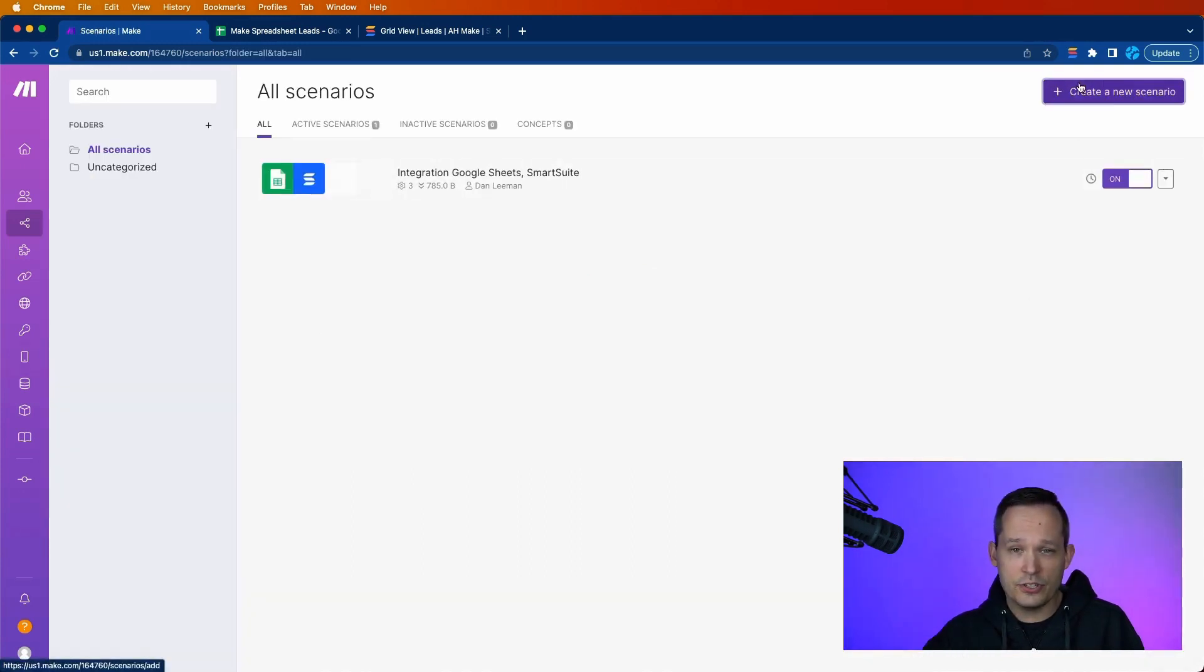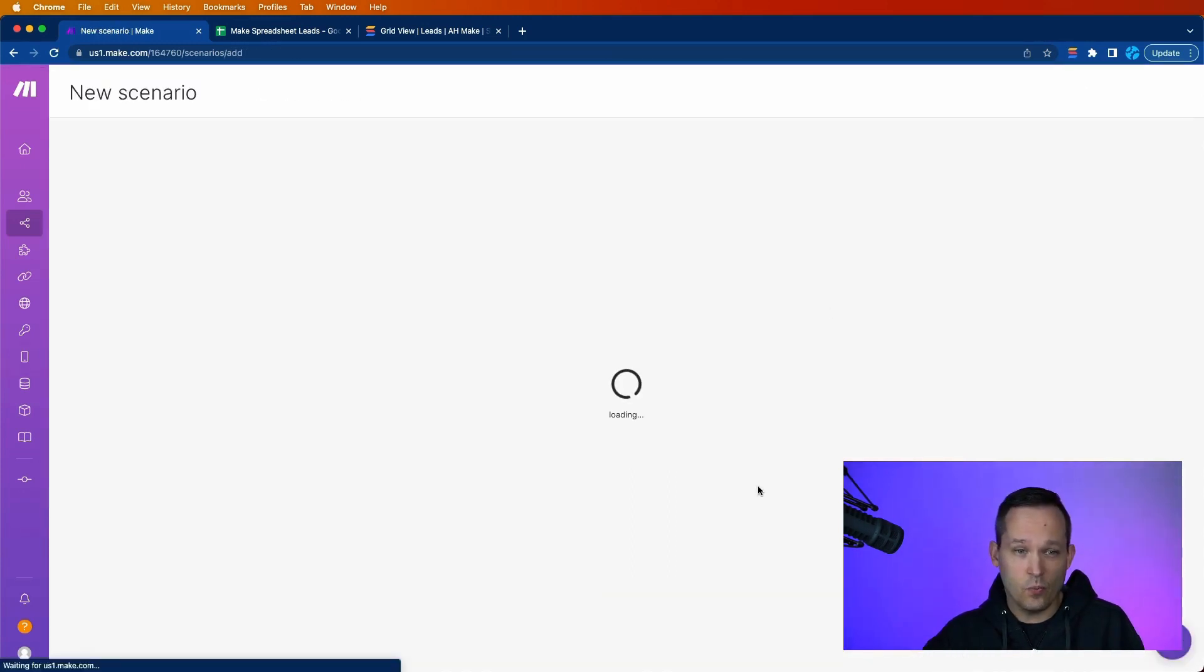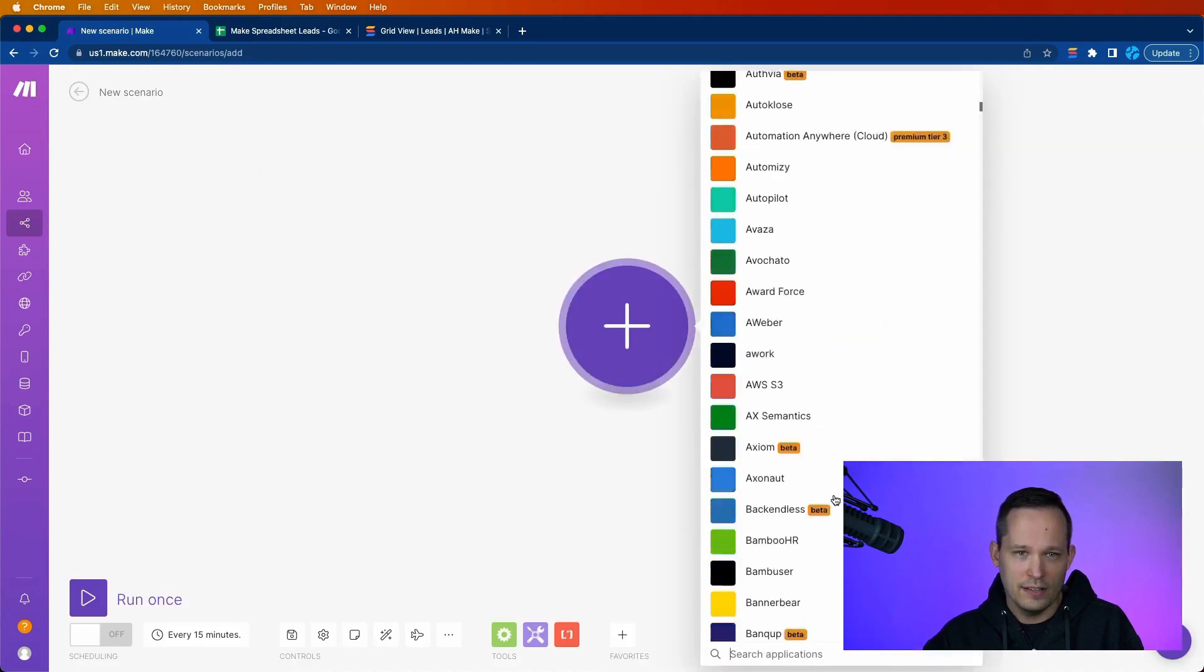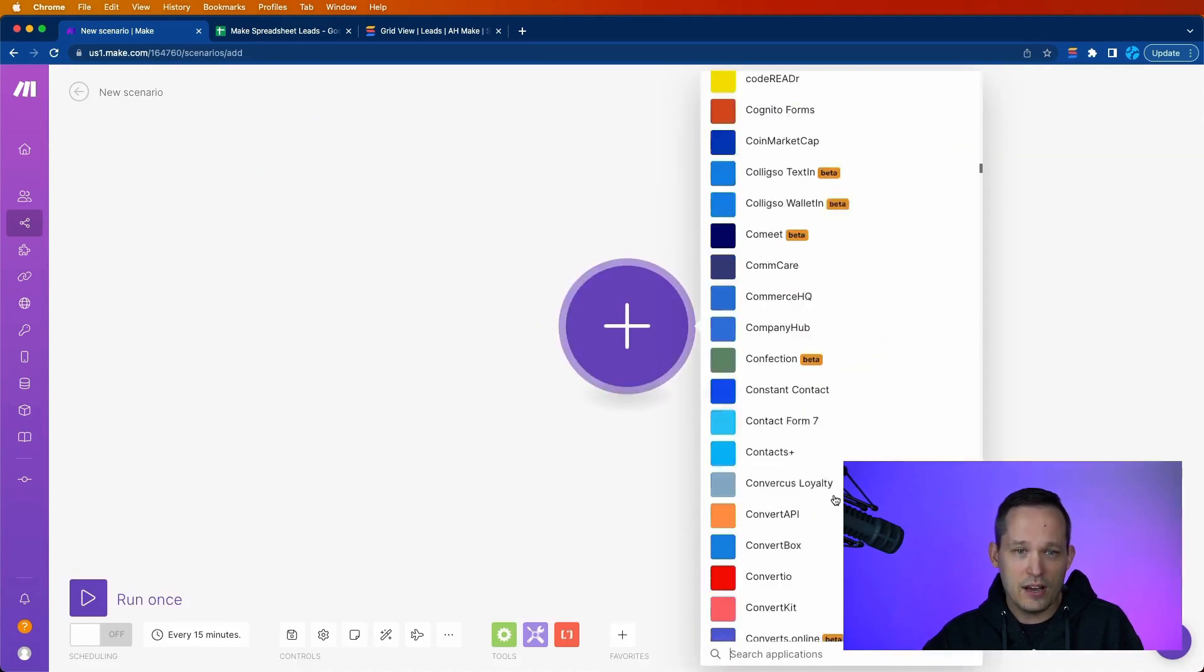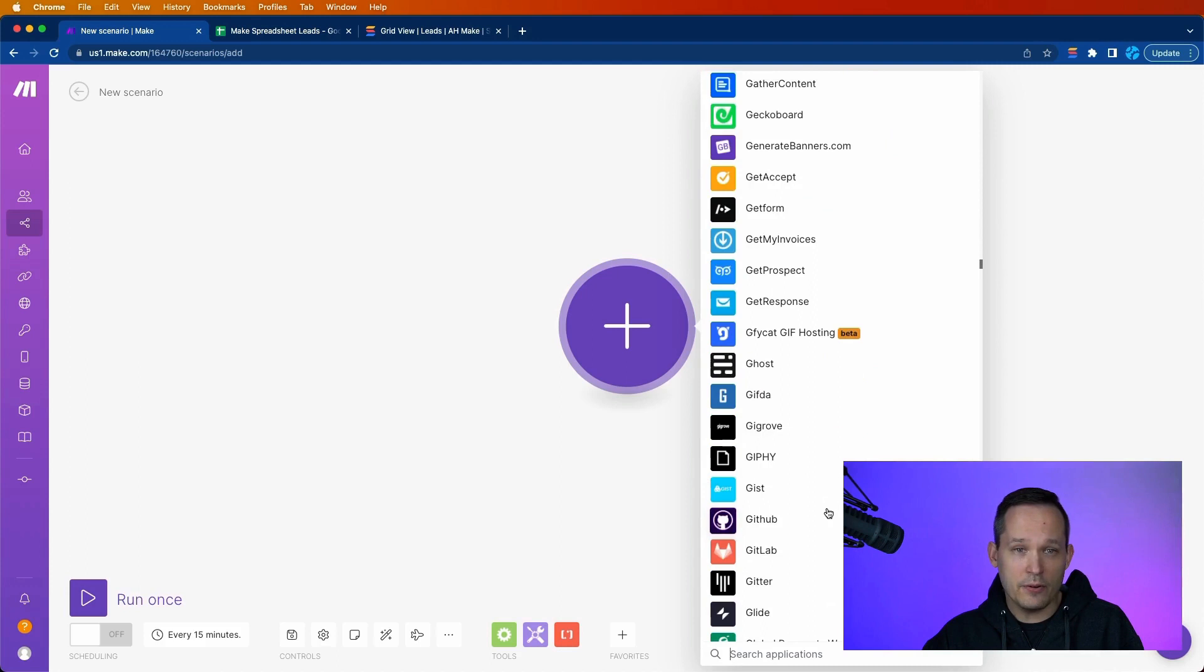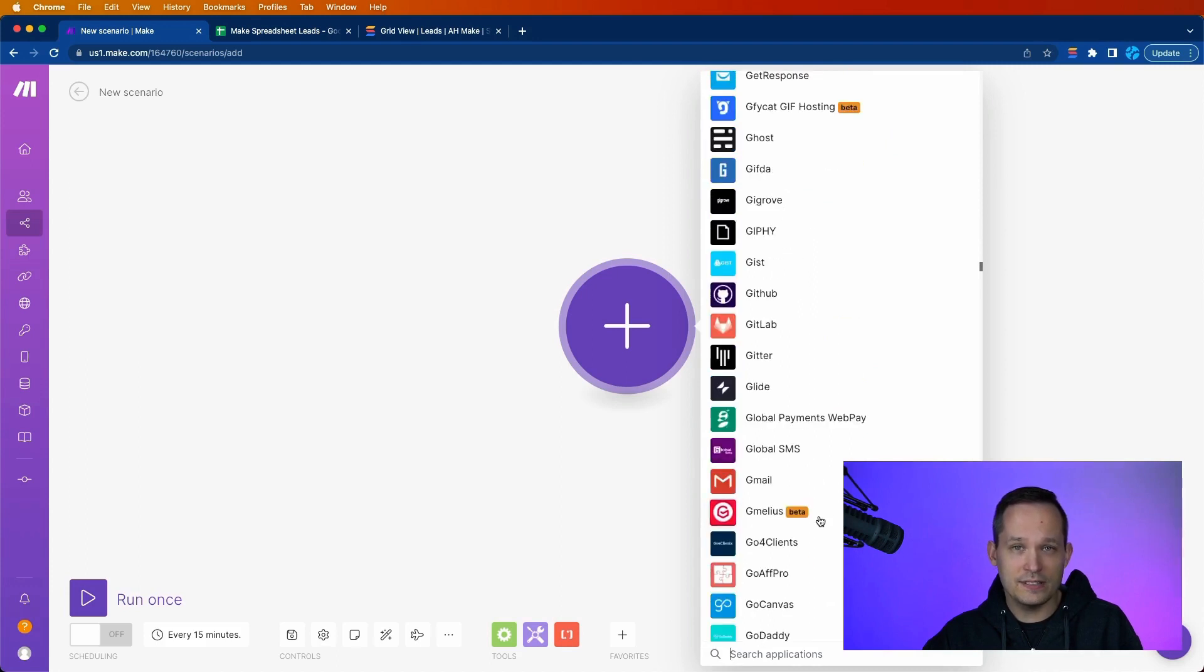And this is what really sets it apart in terms of its complexity that it can do from Zapier. And I'd also encourage you to just check out the wide variety of applications that are available. I mean, there's just tons you can choose from.